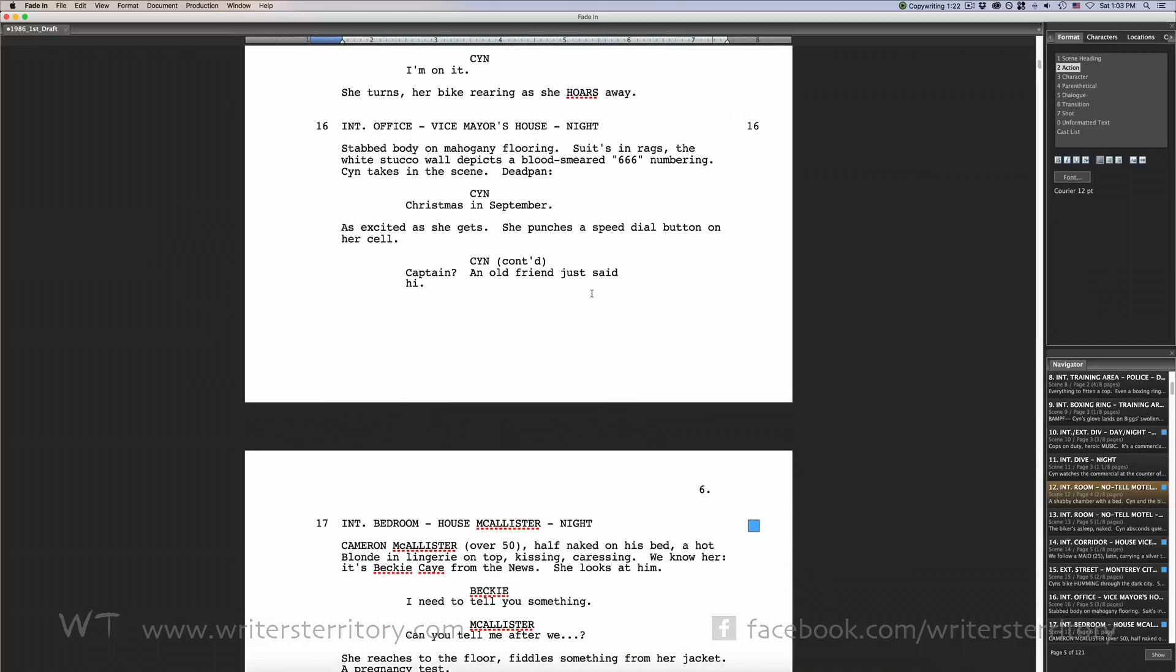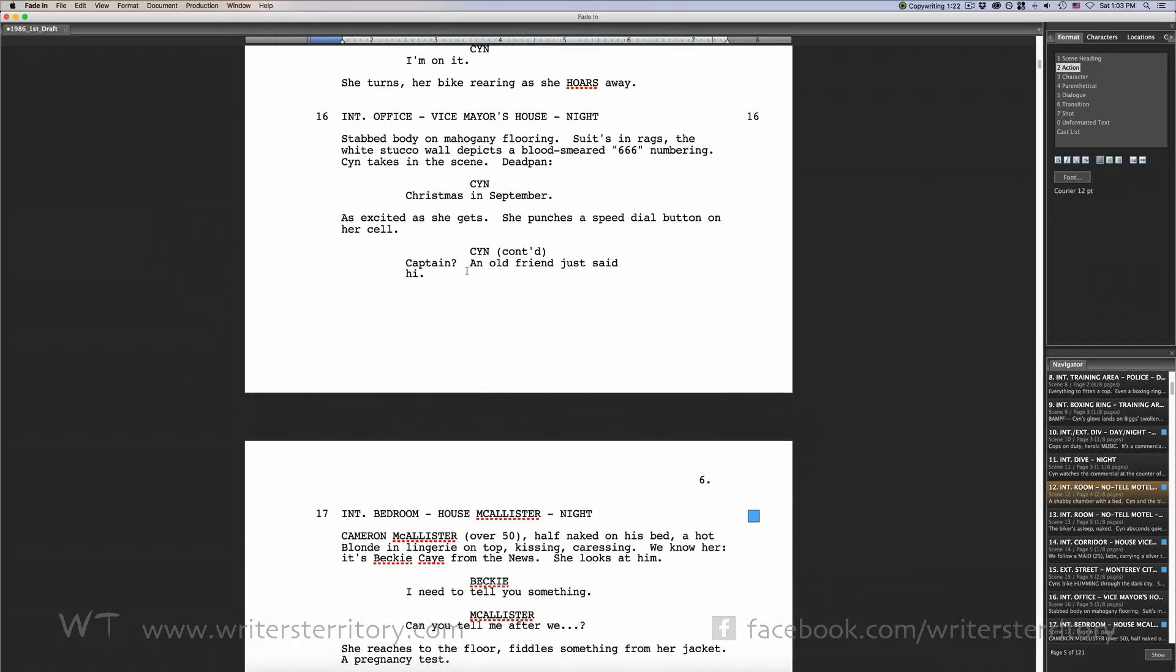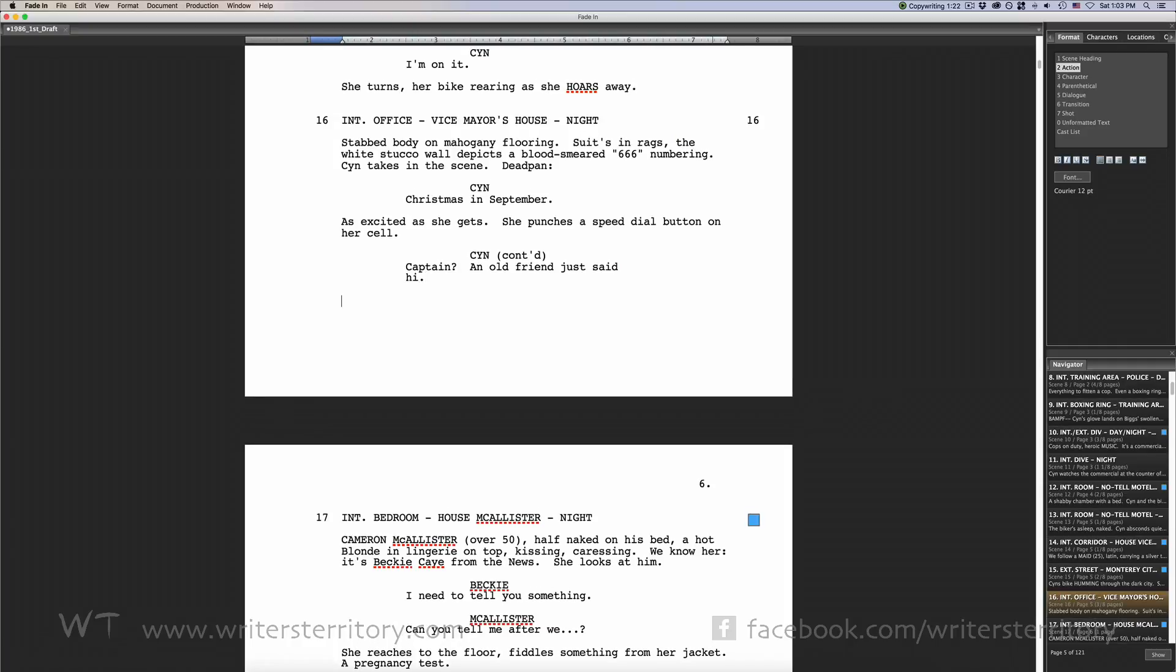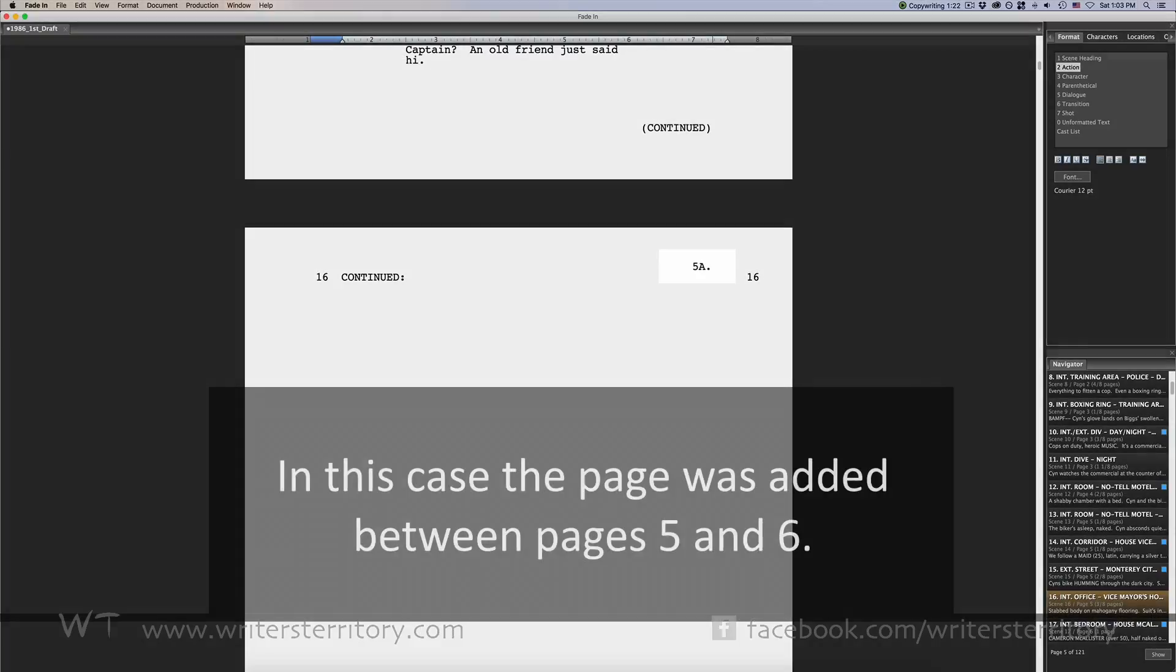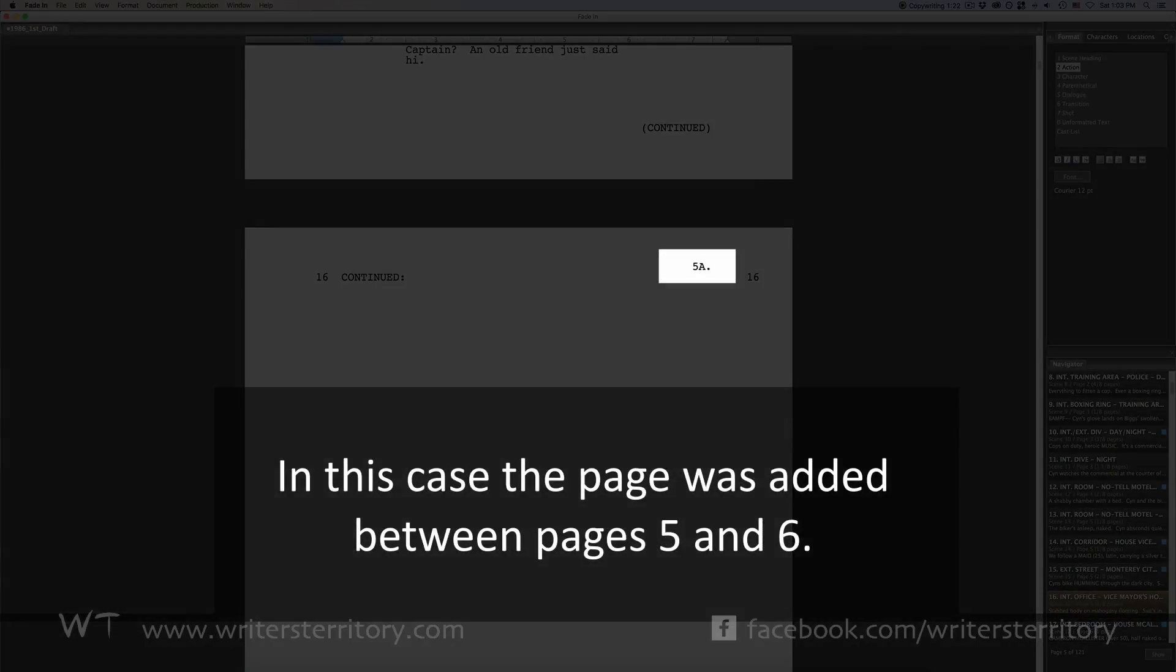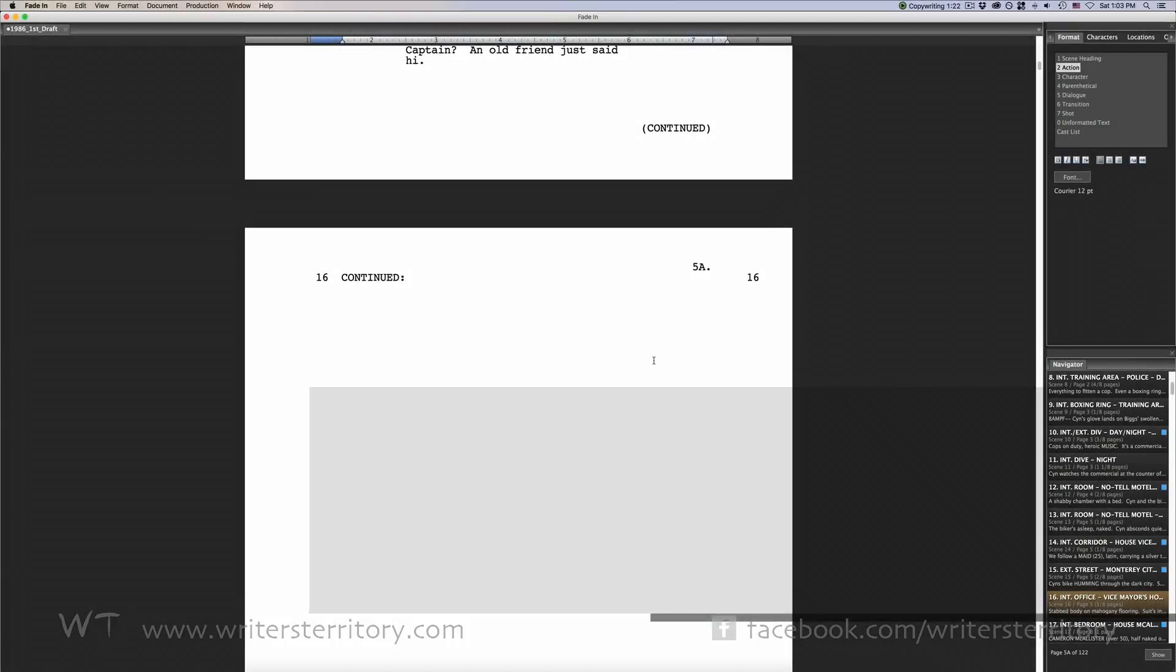Now what if additional pages or scenes are added after a script is locked? Those pages and scenes will get different numbers. For example, if a page is added between page 20 and page 21, this new page will become page 20a. Numbers can then be locked again so that all additional pages also stay in their place.